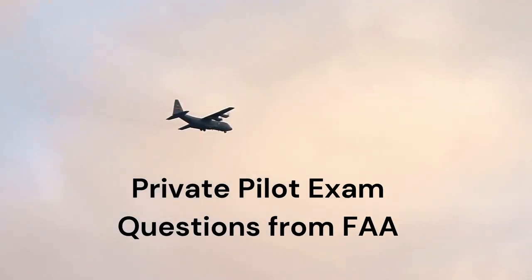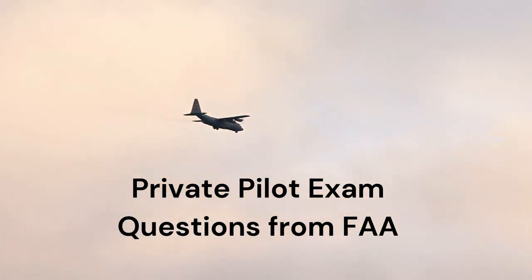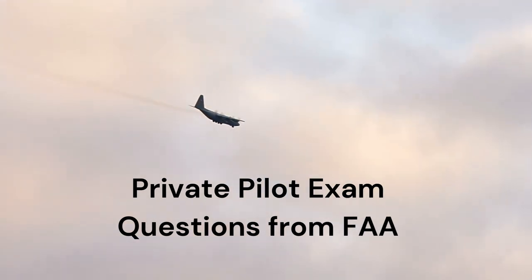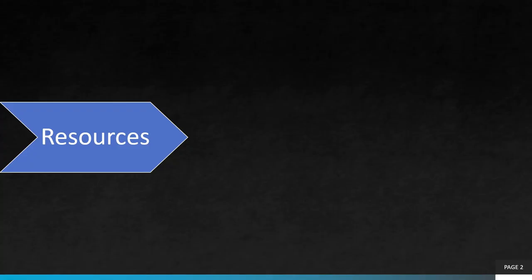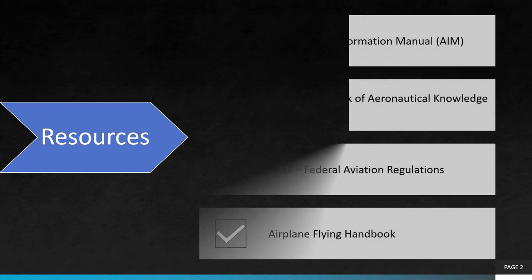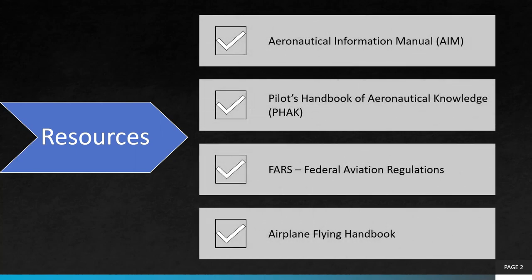This video will review some mock exam questions for the private pilot written test. Suggested study resources include the Aeronautical Information Manual, the Pilot's Handbook of Aeronautical Knowledge, the Federal Aviation Regulations, abbreviated FARS, and the Airplane Flying Handbook.